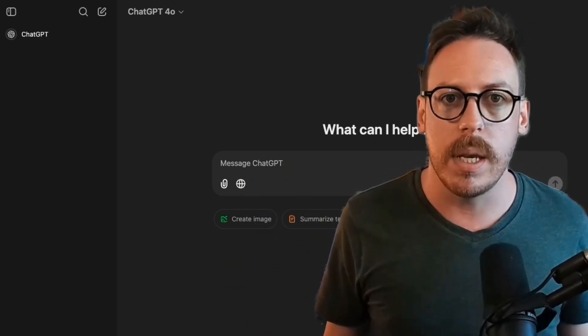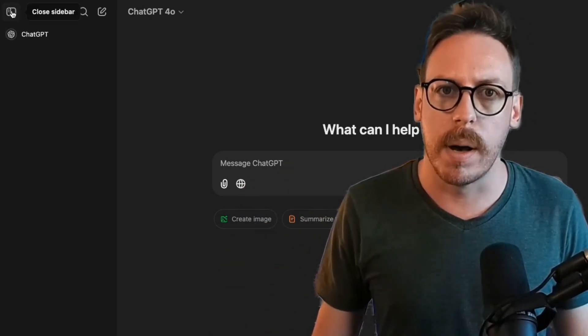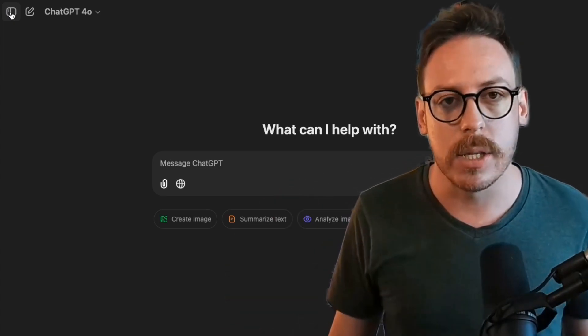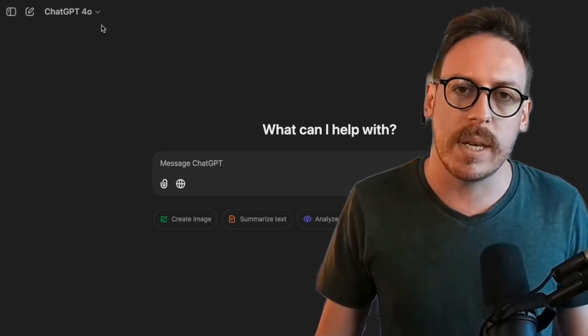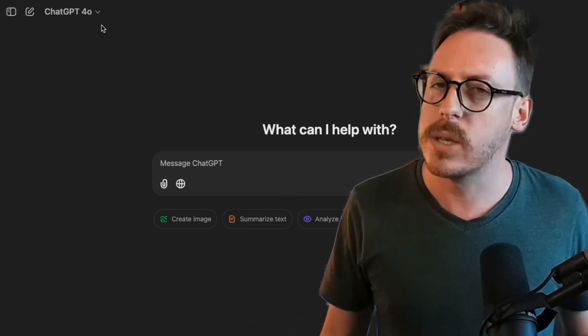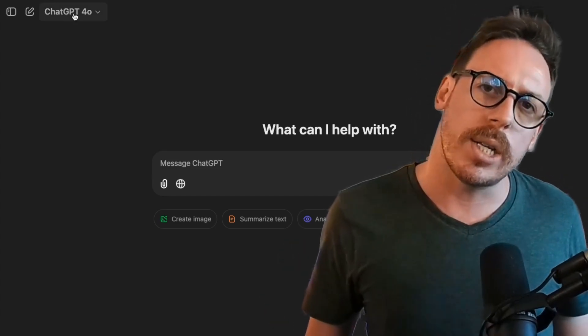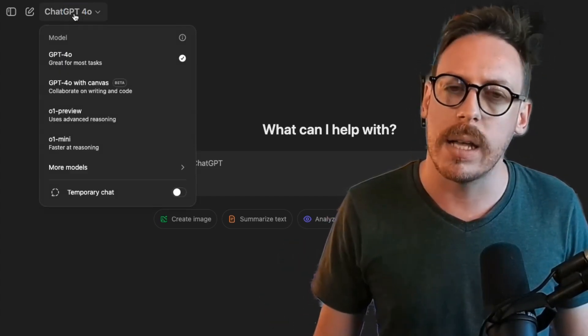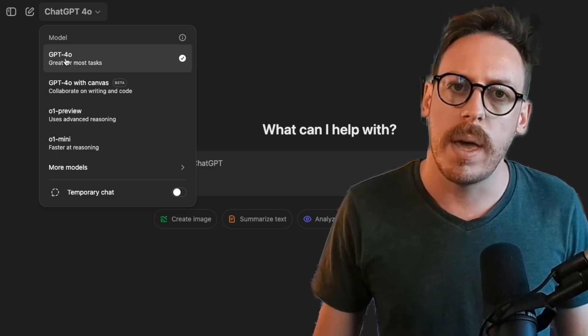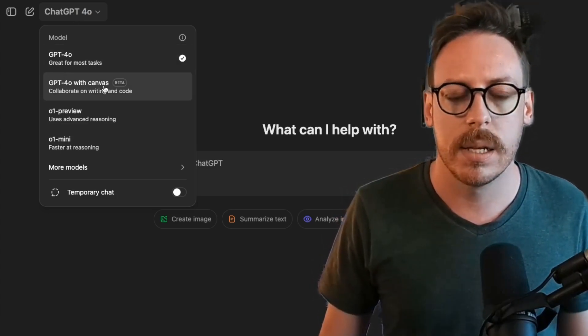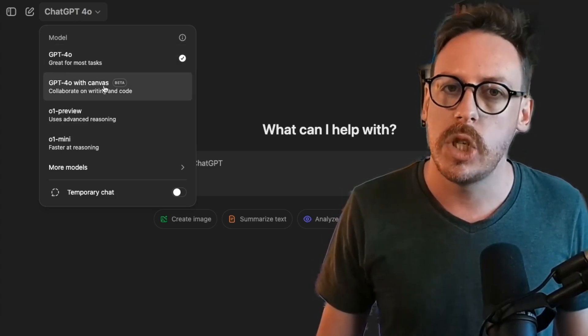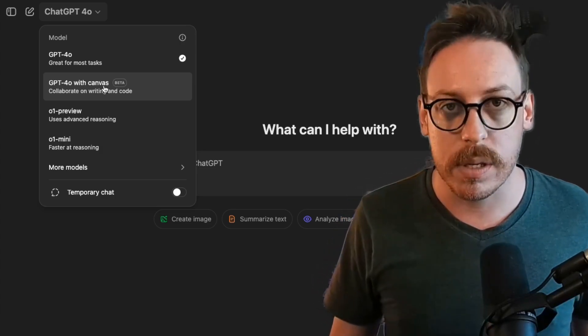So here's my ChatGPT. Let's close the sidebar just to have a clean space for now. ChatGPT Canvas is quite easy to find. Where you see ChatGPT 4.0, you click on that and you'll be able to find in the second line, GPT 4.0 with Canvas.